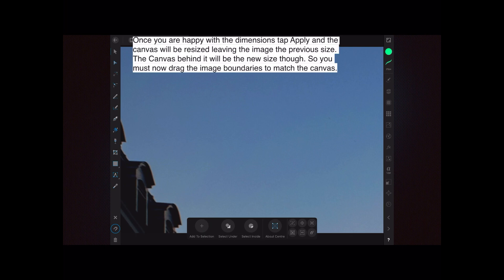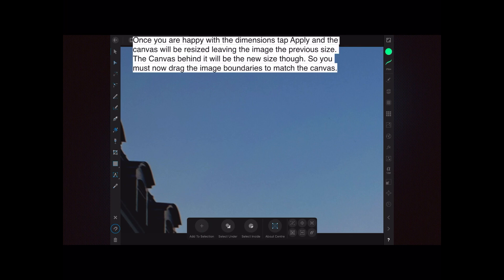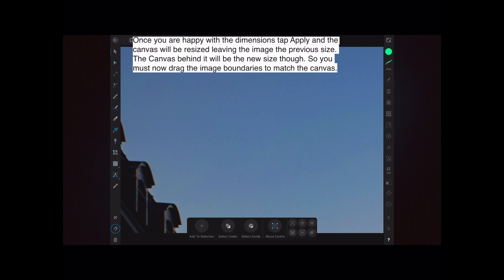The canvas will be resized and you'll think, oh my god, the picture is massive. That's because it's a little confused about where it's supposed to be, because the canvas behind it will be the new size. So you have to drag the image boundaries to match the canvas. You know how to do that - a two-finger drag in. Make sure you've got the move icon selected and eventually you'll see one of the sides of the canvas.